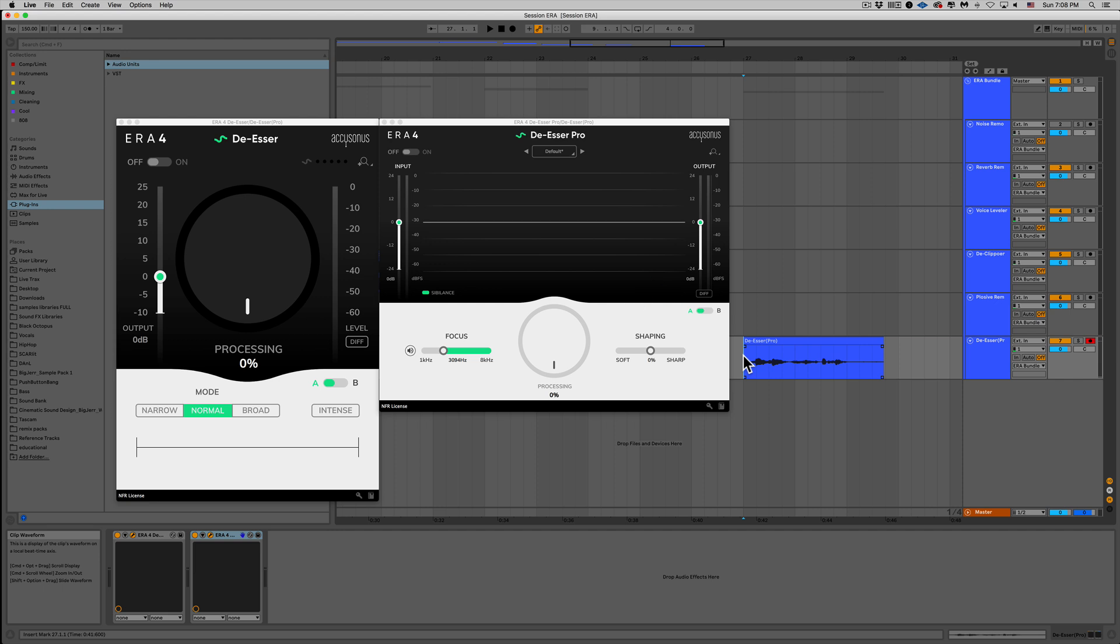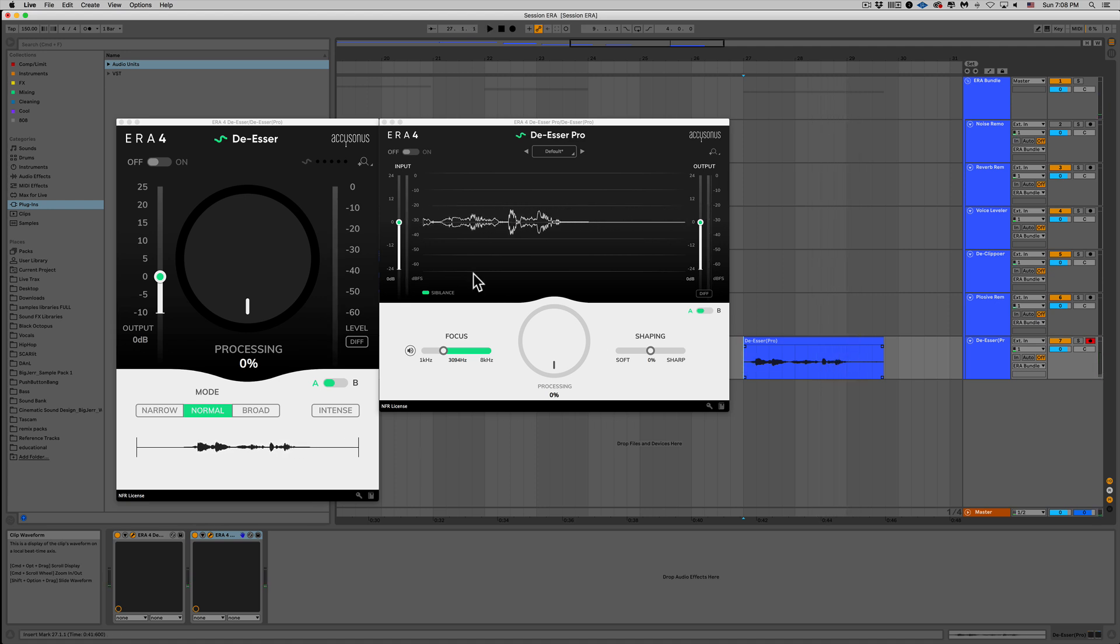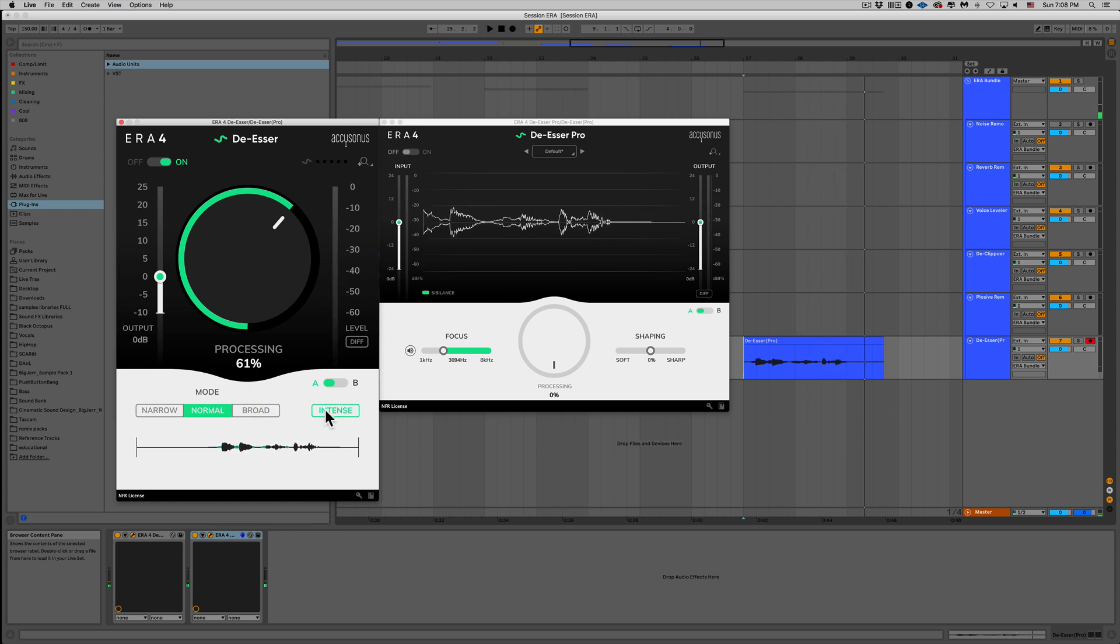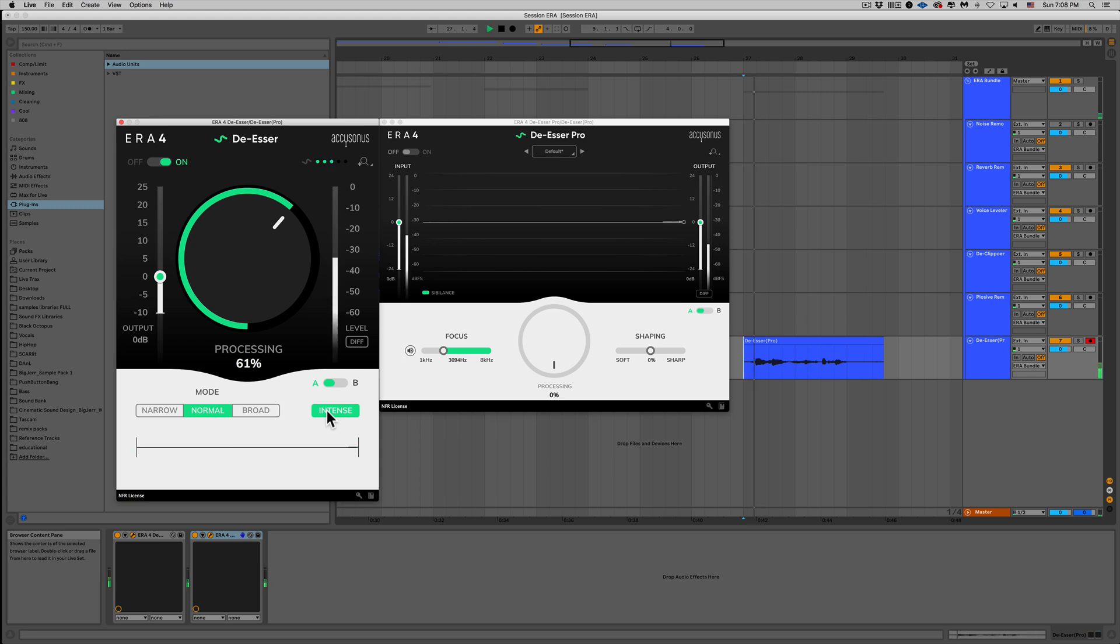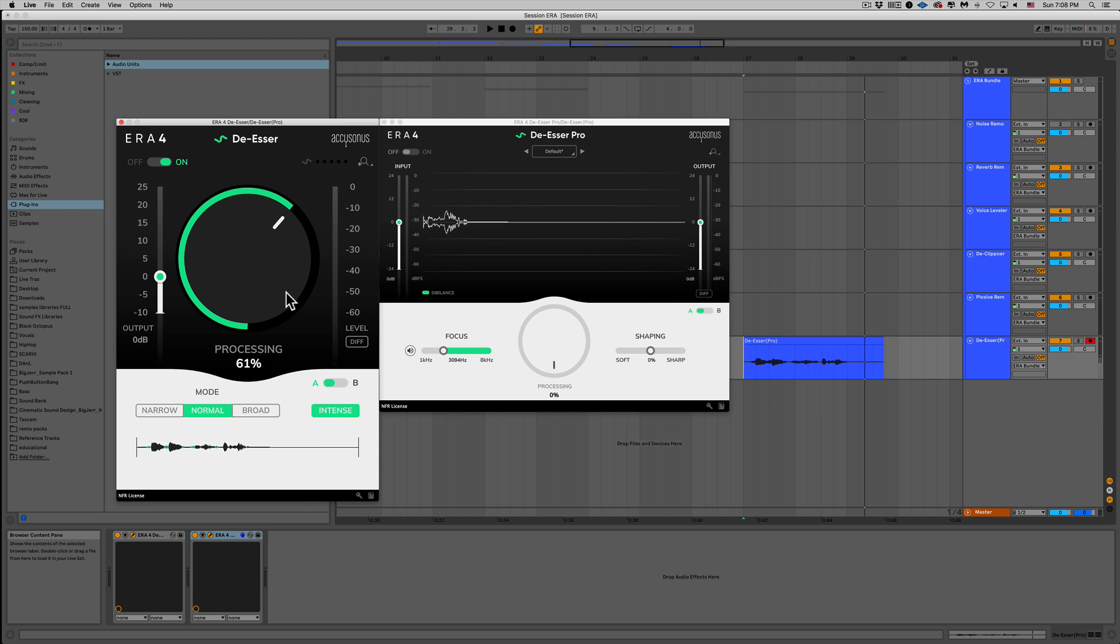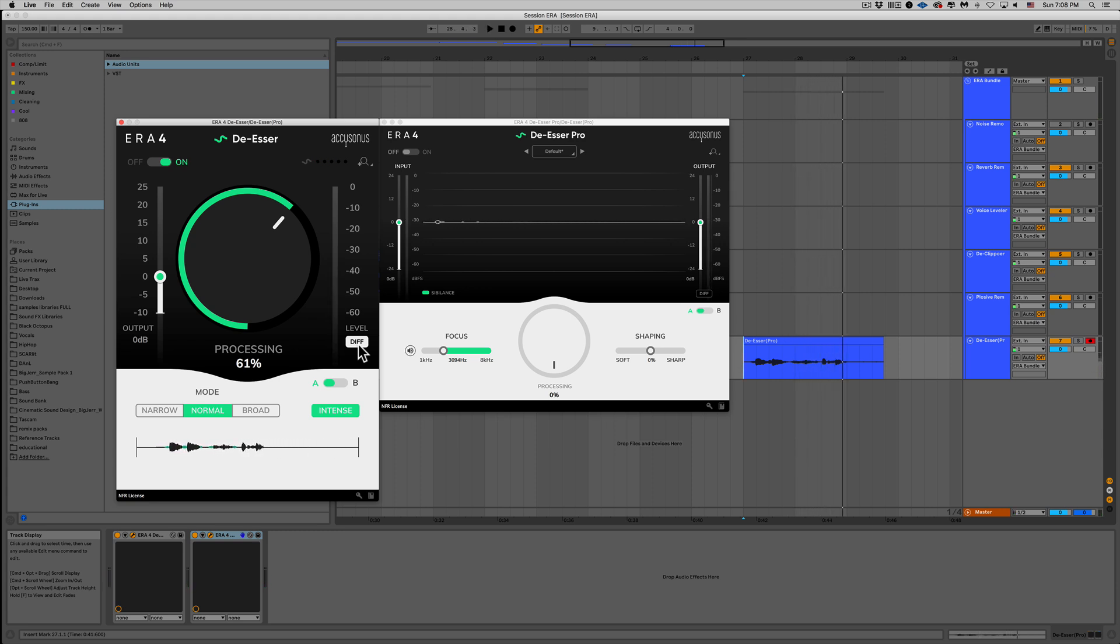Let's check out this example I made where I definitely exaggerated some S's and see how the de-esser and de-esser Pro can help us. Sally sells seashells by the shore. Definitely some harsh S's there. Let's see what we could do about it. Sally sells seashells by the shore. Alright, not bad at all. Let's hit intense and see what that does. Sally sells seashells by the shore. Alright, I'm really feeling it. Let's hit that DIFF button and see exactly what we're removing. Perfect.